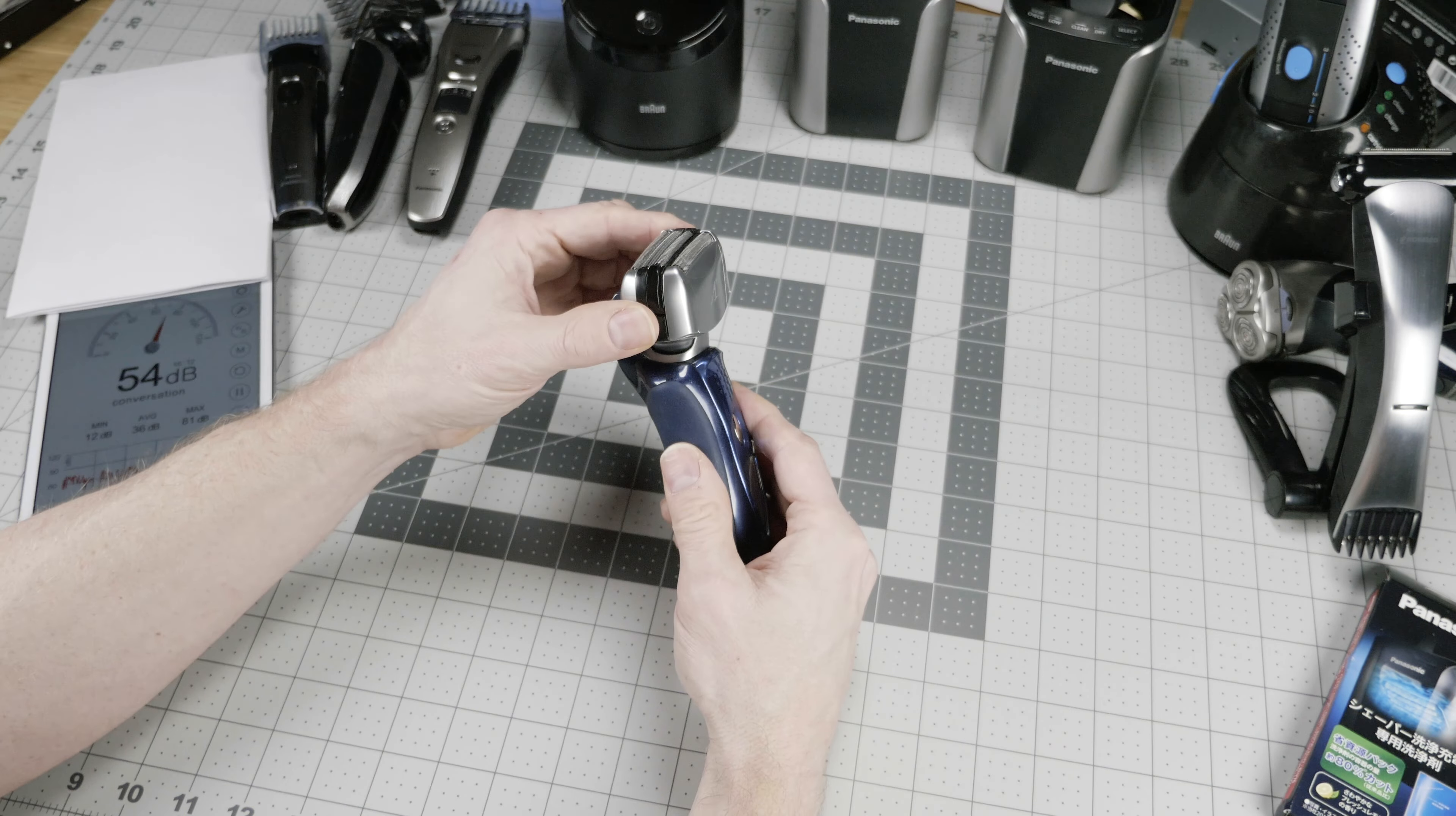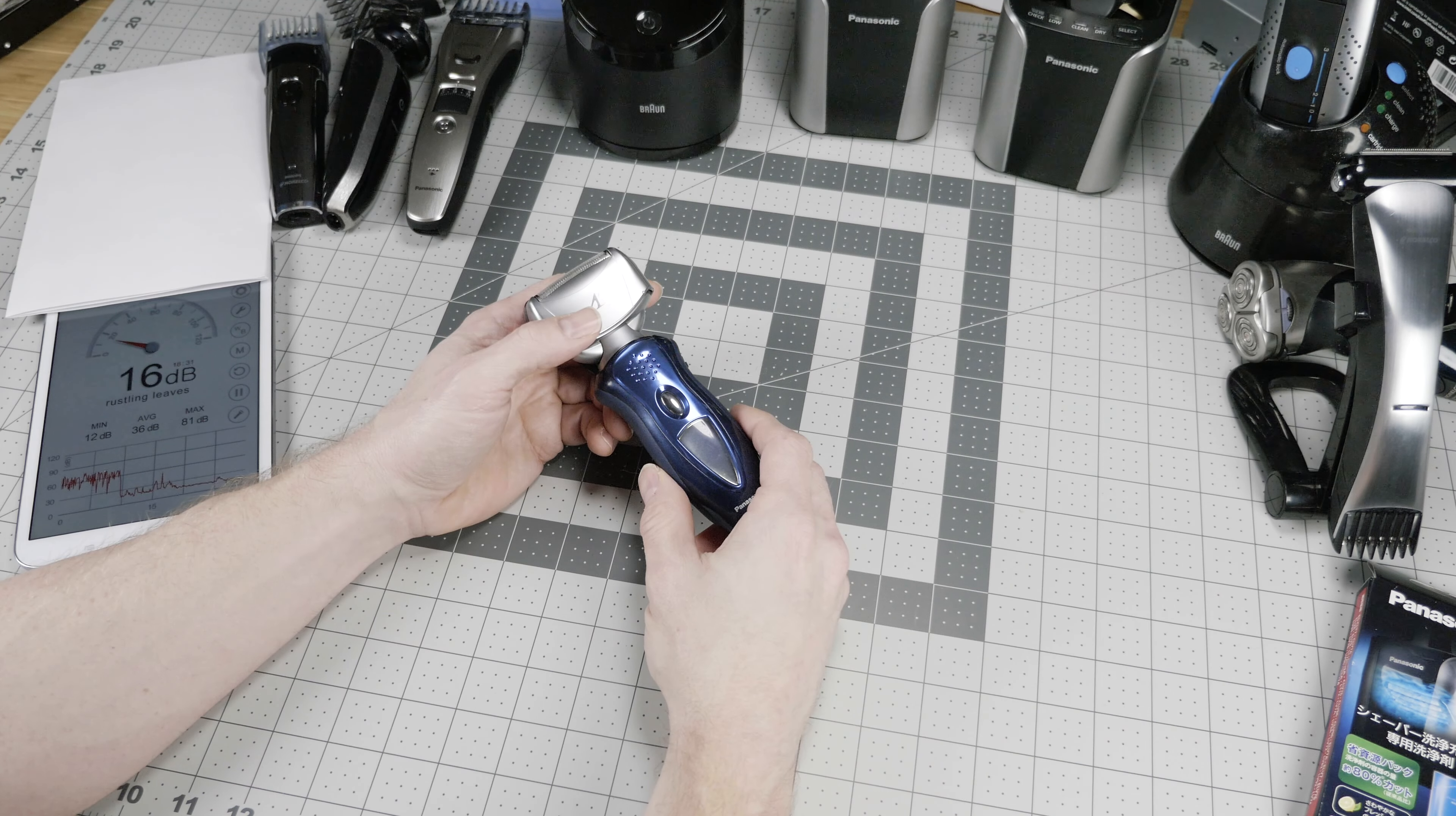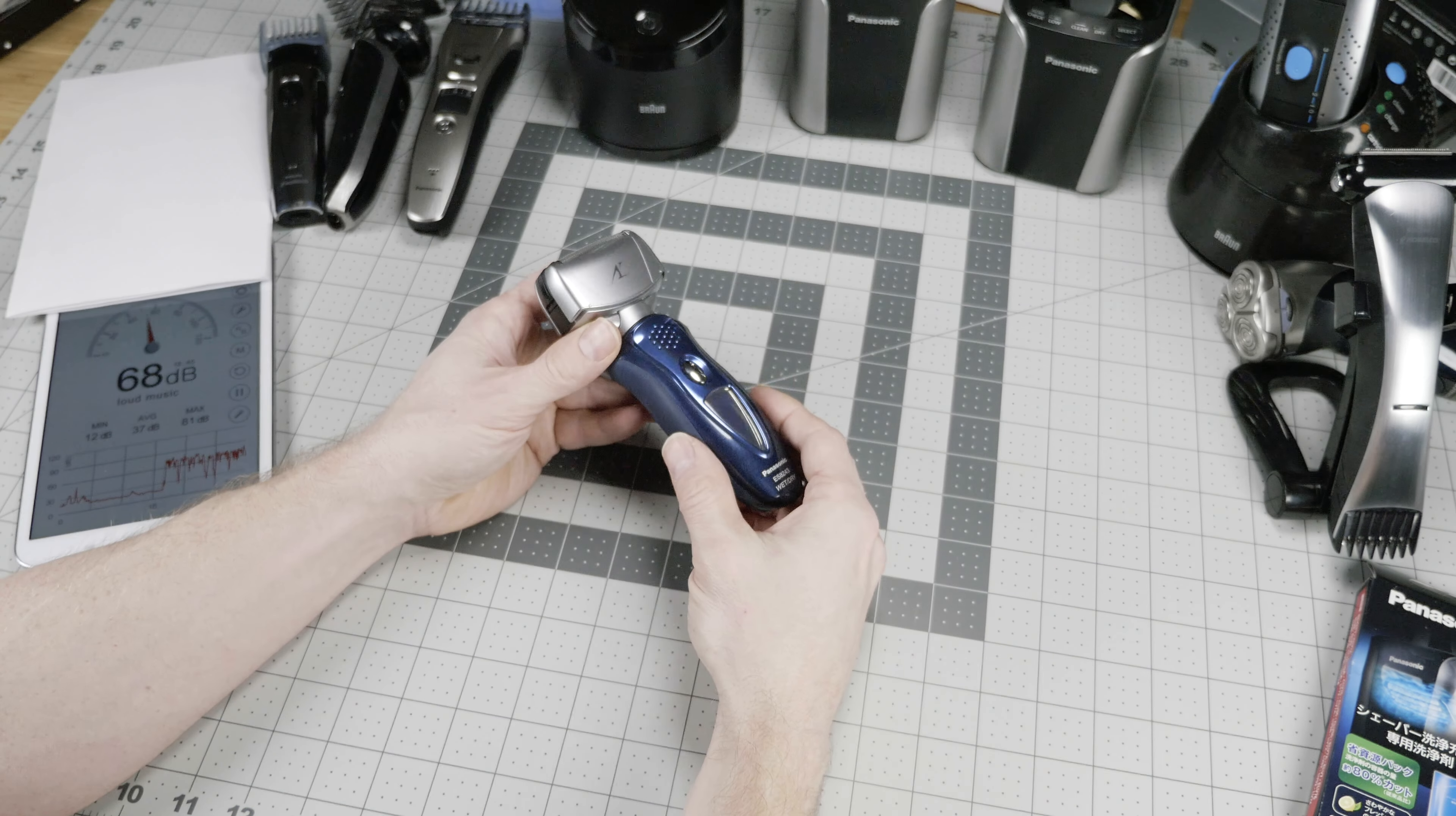It has a flip-up trimmer that's very effective at trimming. However, it is easy to bump back down. So if you're often getting detail areas under the chin or in other tricky areas, you will find this a little inconvenient. In terms of noise level, we are right around 67, 68 dB in this environment.